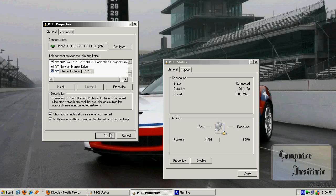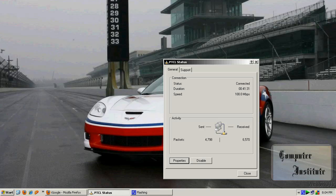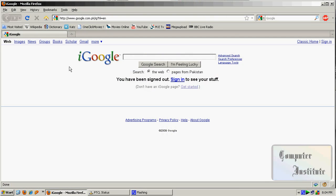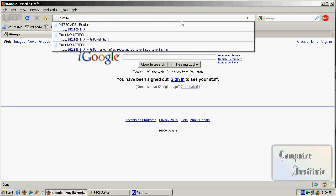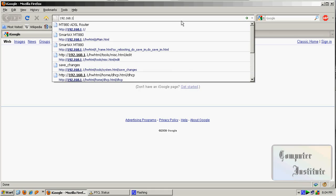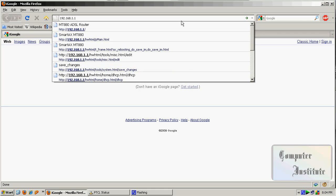Now click the OK button, click OK — you're done. Now open the web browser and type 192.168.1.1 and press Enter. Now it's asking for the password.